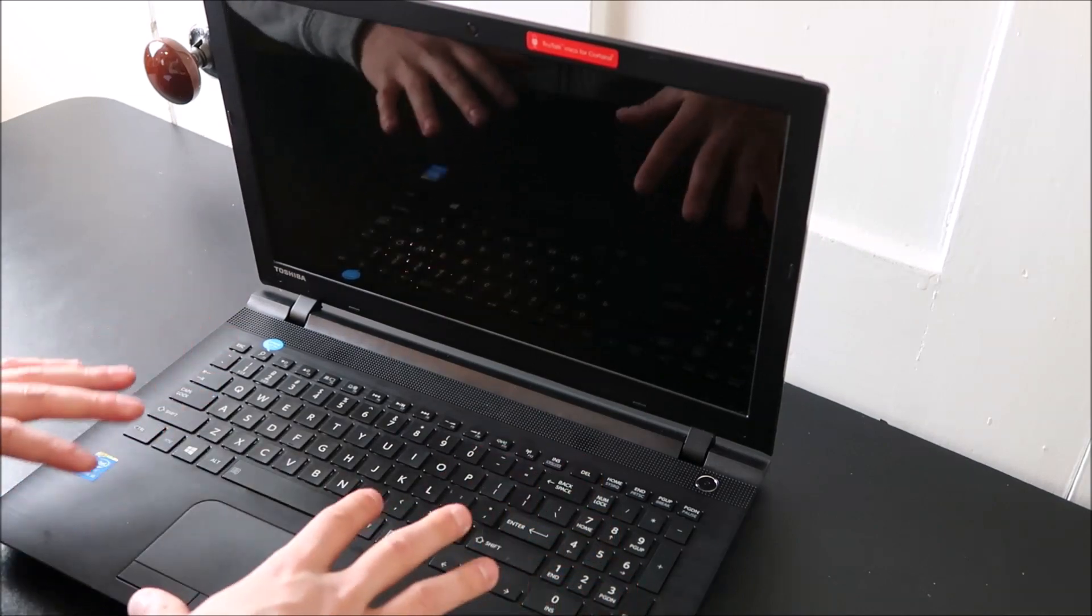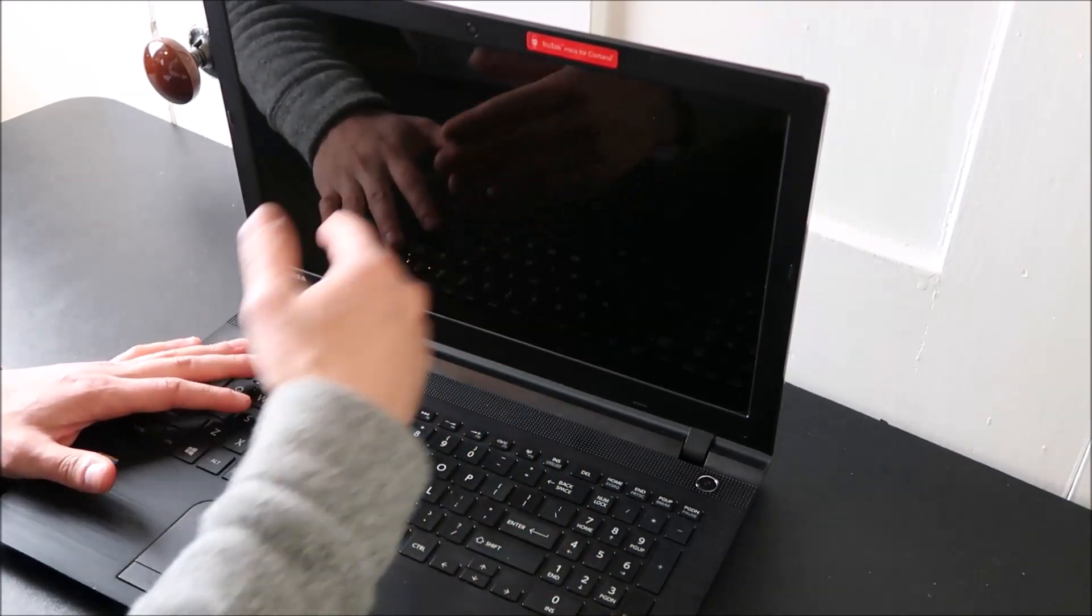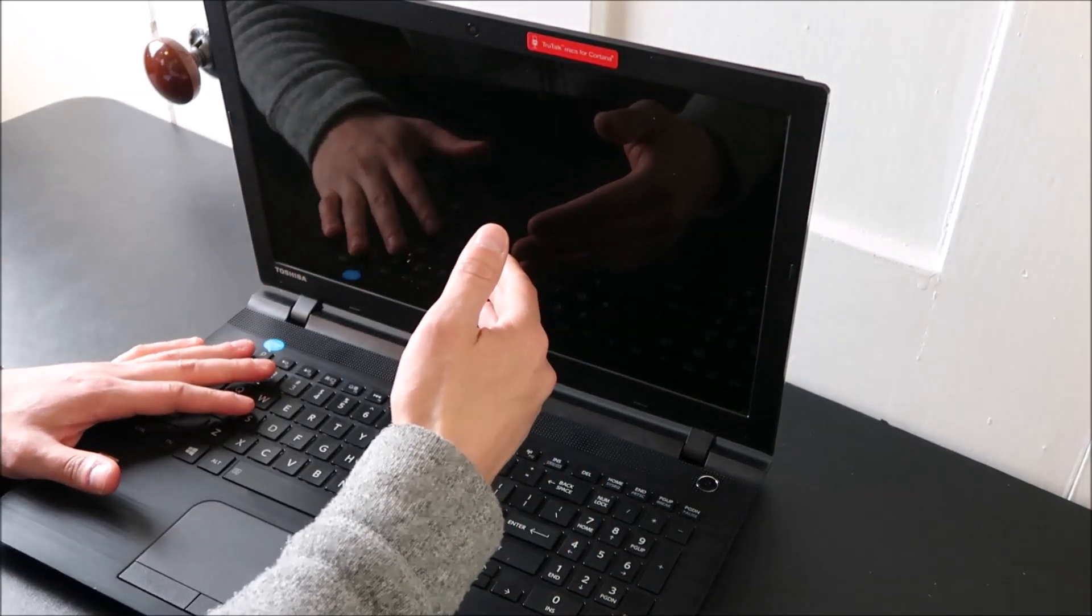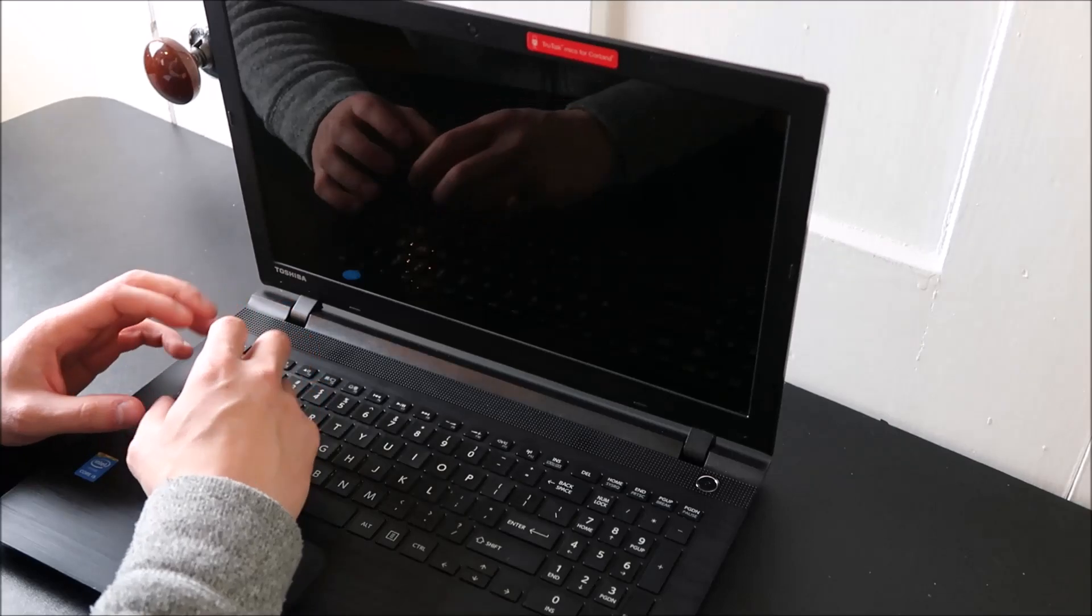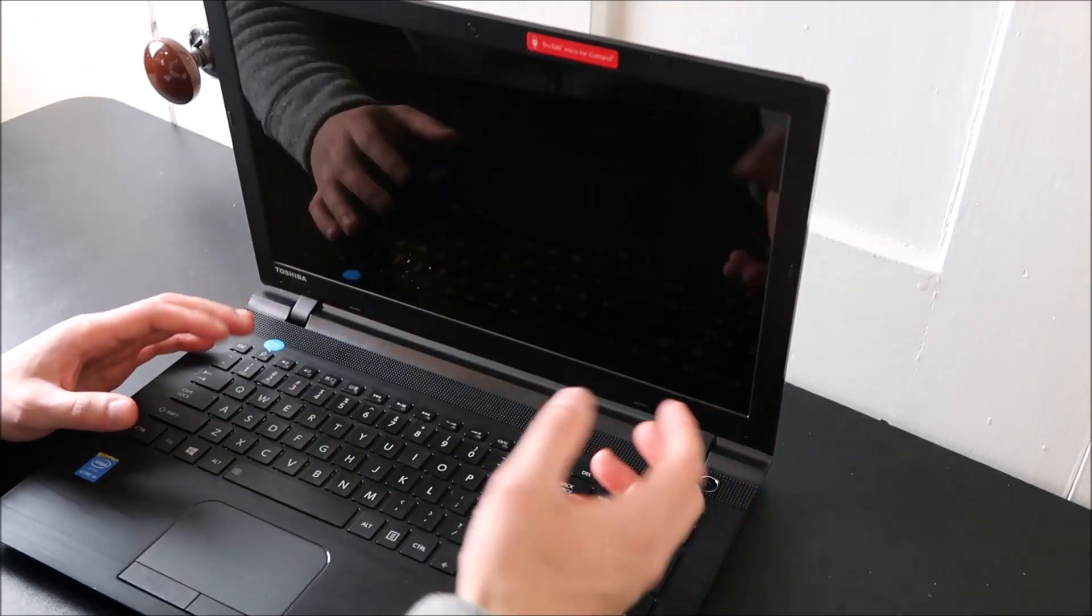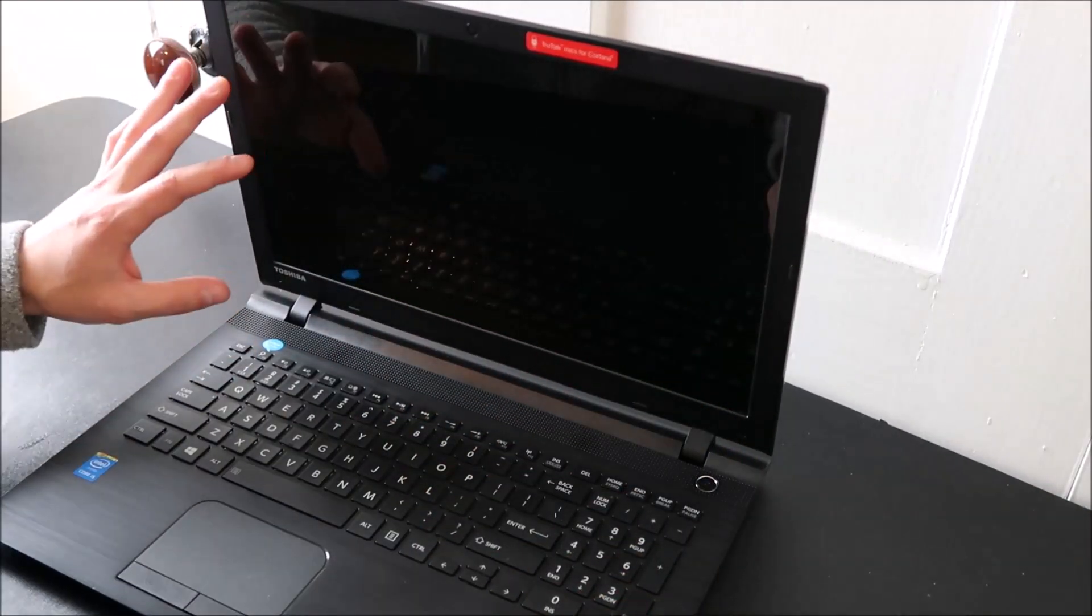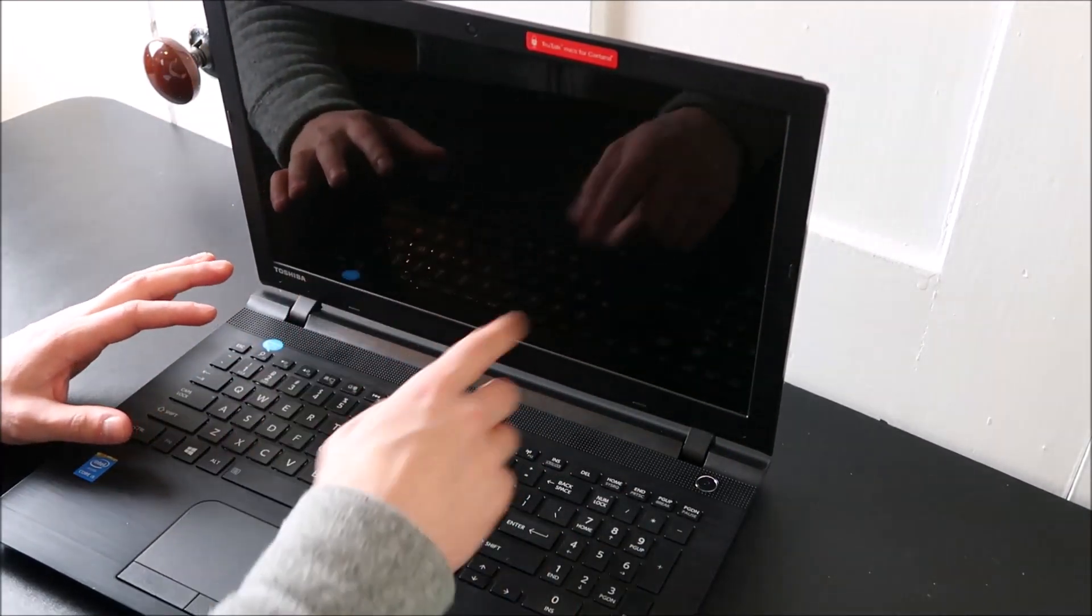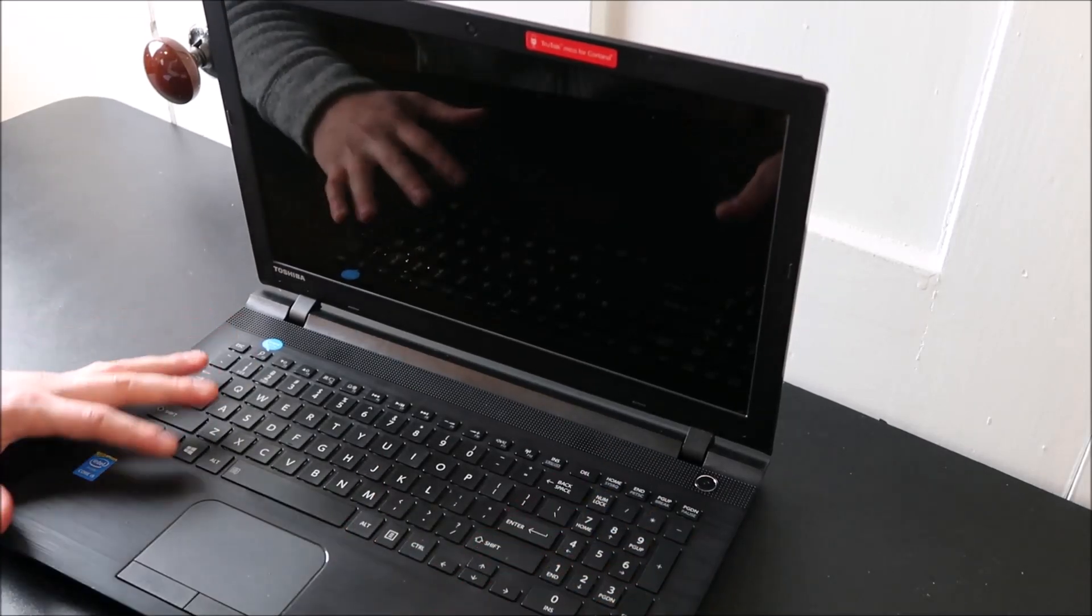This is specifically for if your computer starts, hits that initial logo screen, and then goes to a blue screen error, black screen with blinking cursor, or is stuck loading on that screen. That's what I'm going to show you how to fix today.